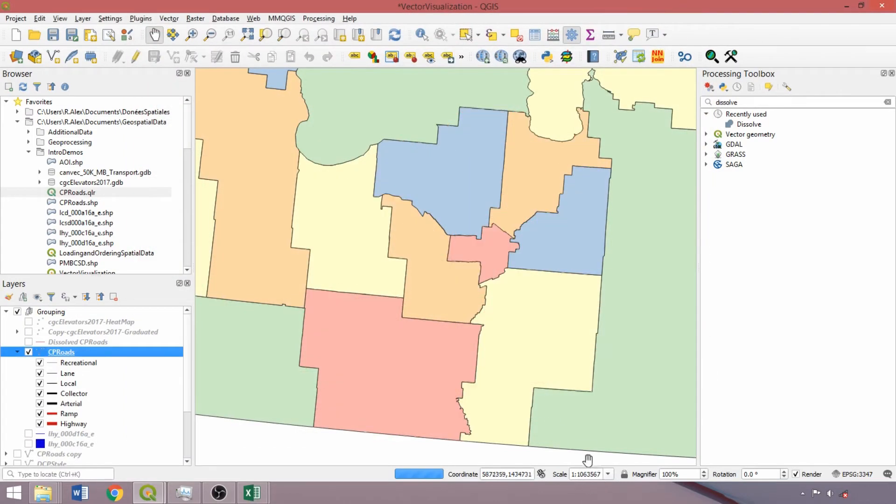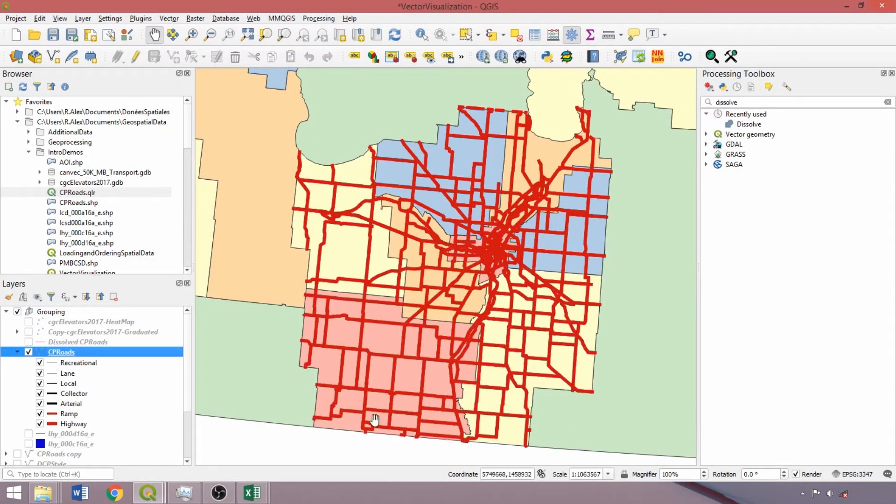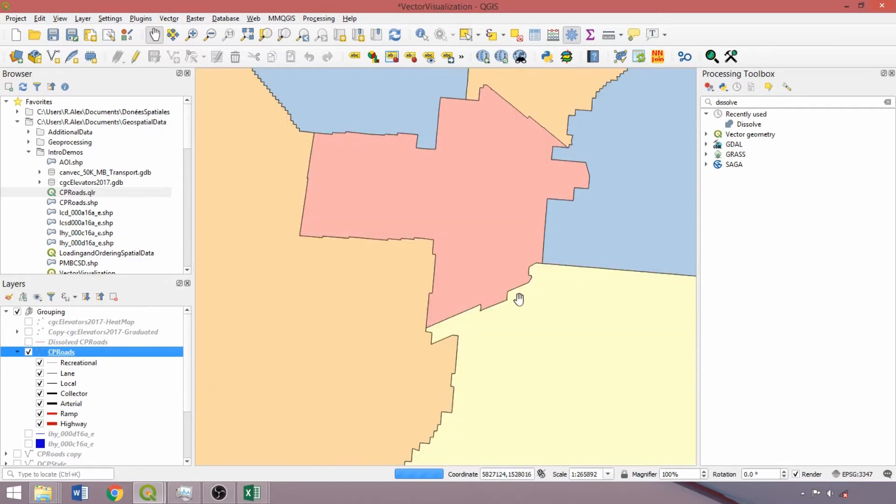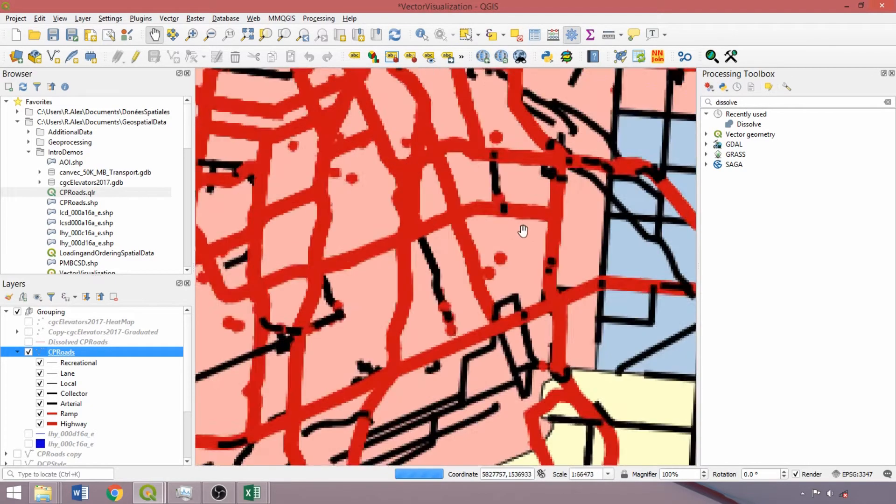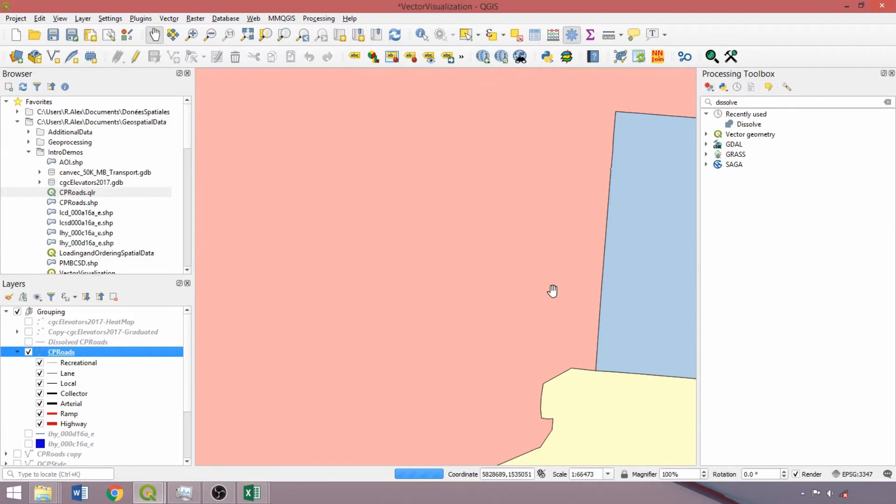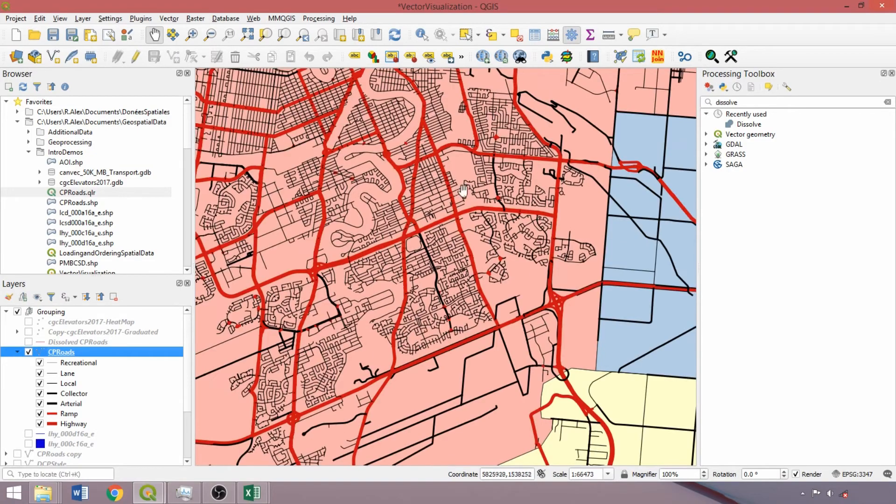With the current scale slightly greater than 1 in 1 million, all we can see is our highways. But zooming in slightly further, the collector and arterial classes appear. And even further, the lane and local classes.